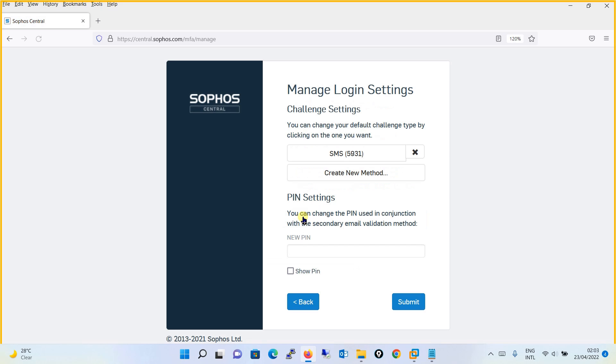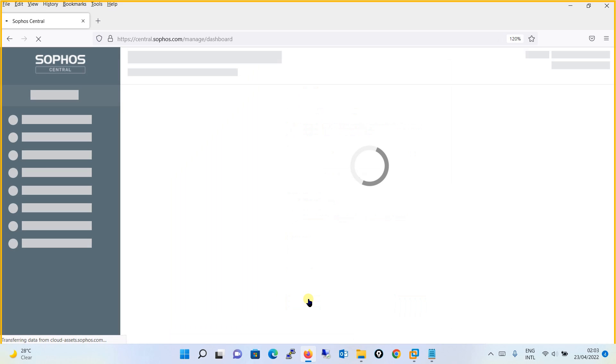Going back, you will see that you have a PIN setting over here. If you wish to add a new PIN, you can do that as well, and simply click on the Submit button. So this is how you will be managing the login settings.